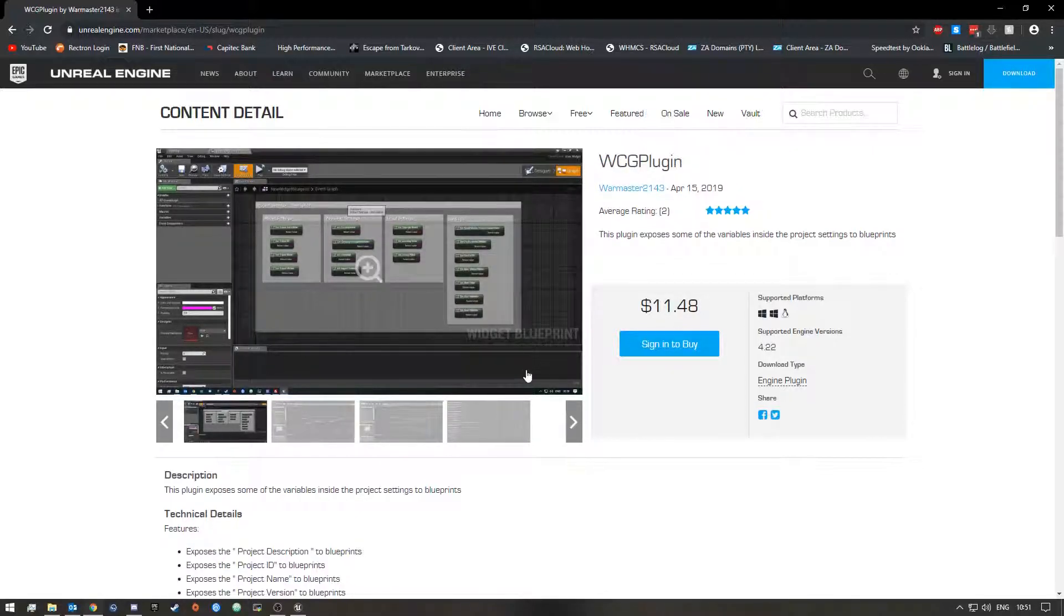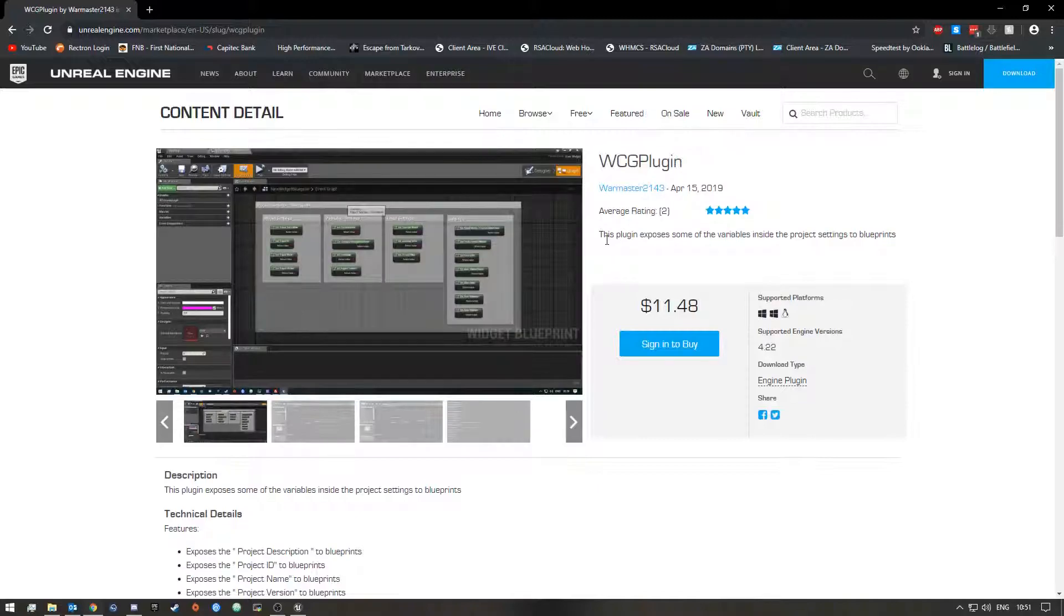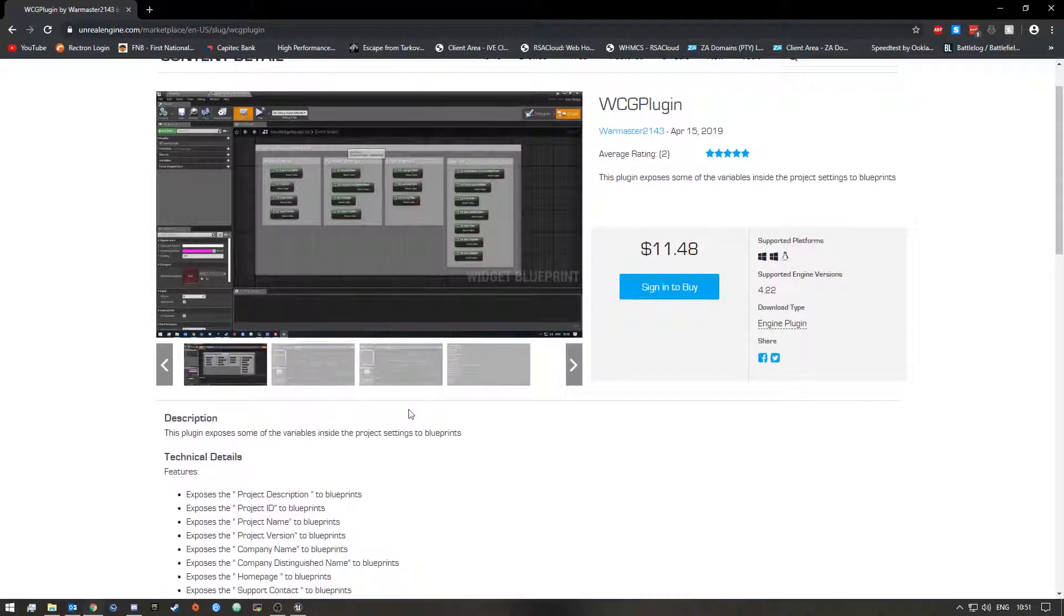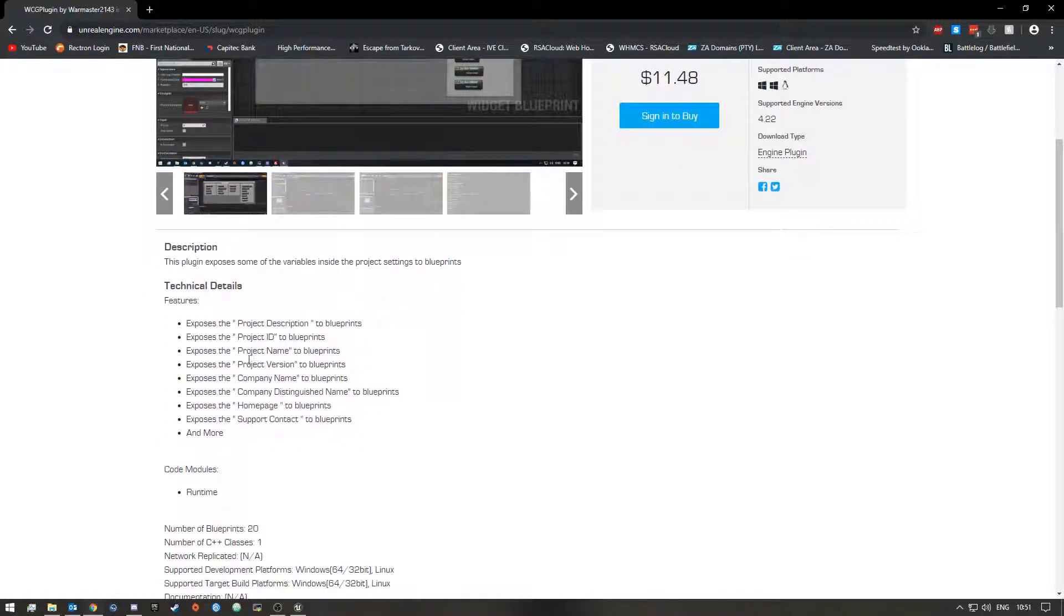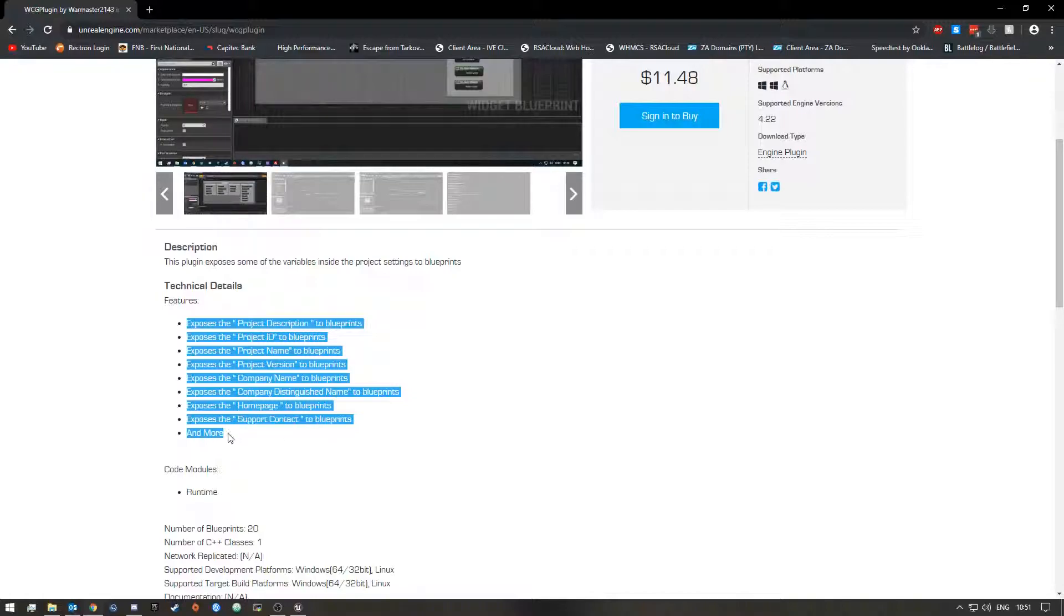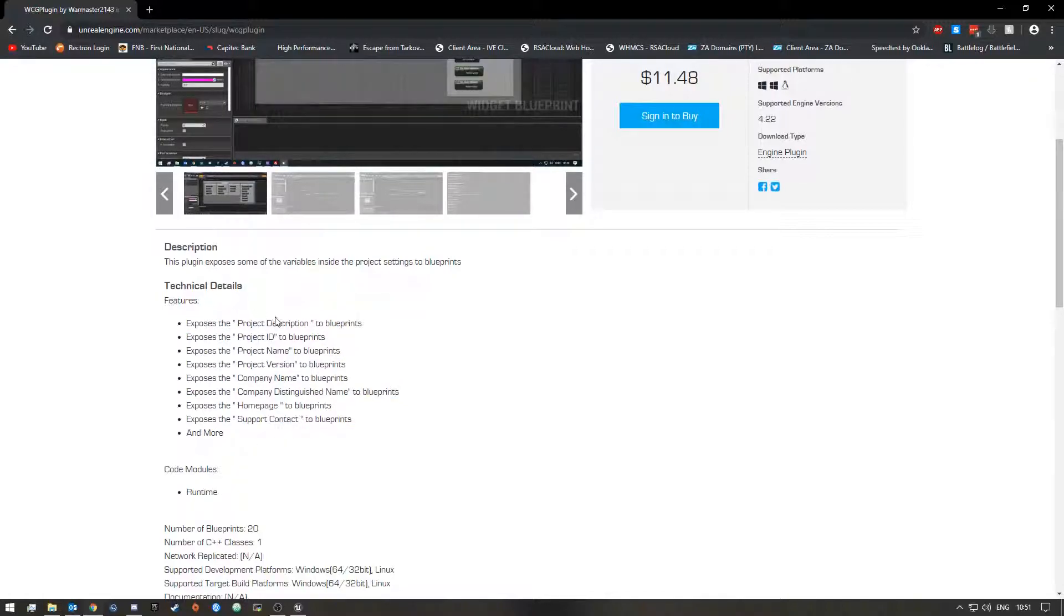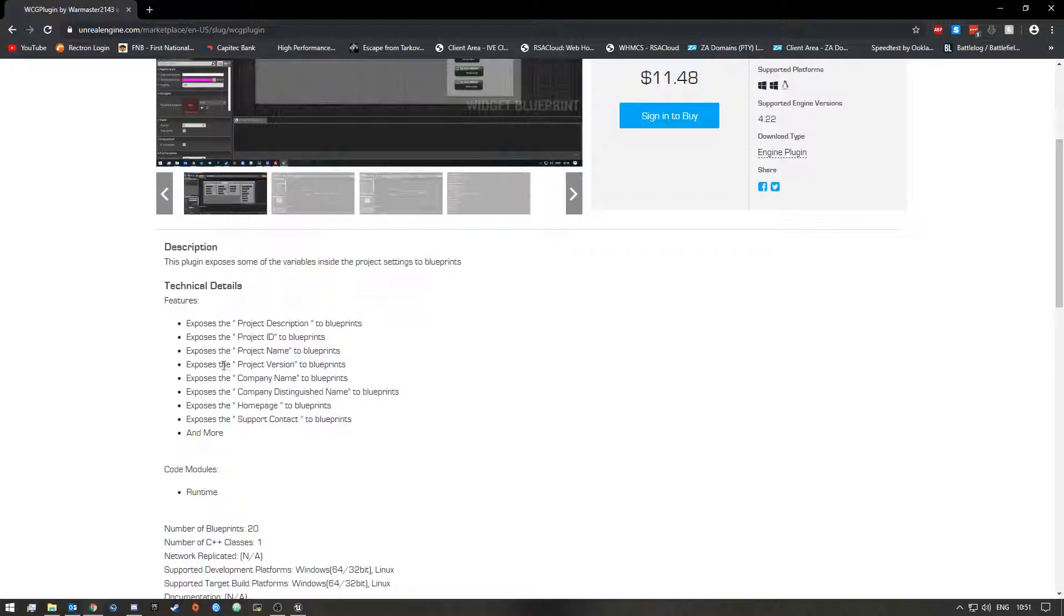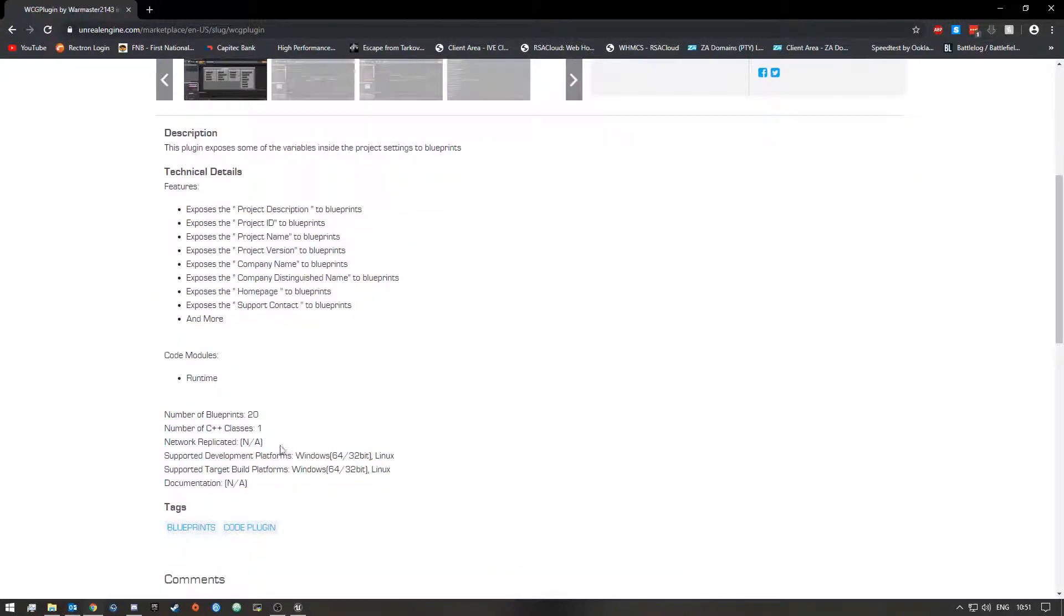The basics of it is this plugin exposes some of the variables inside the project settings development. Down here I listed some of the variables that it exposes and you guys can read it here. It's basically the project description, project ID, project name, and project version, but currently the total variables inside is 20.